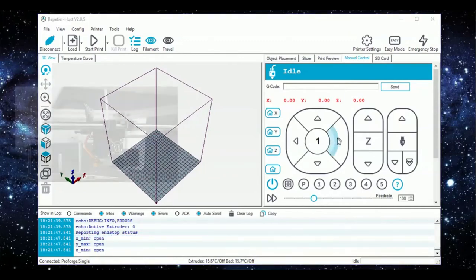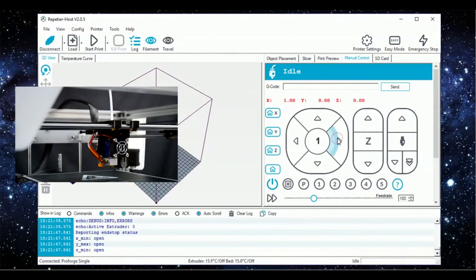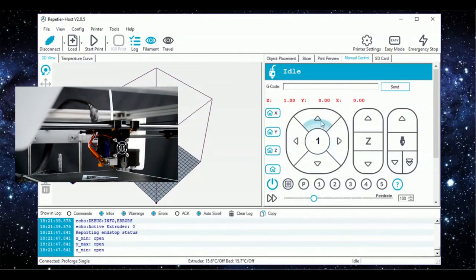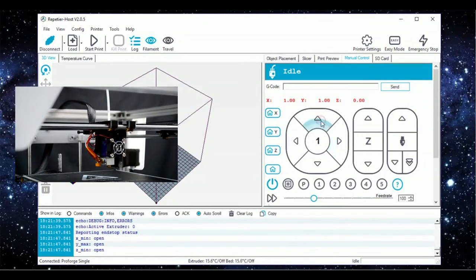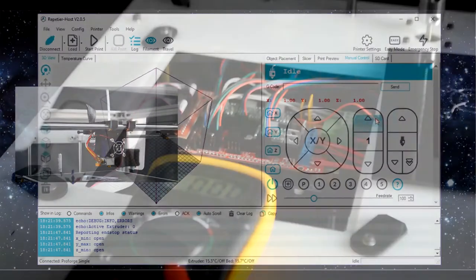Next, use the manual control interface to move the print head by a small increment in all of the axes. Bear in mind that moving the Z-axis in the positive direction will move the print platform down.